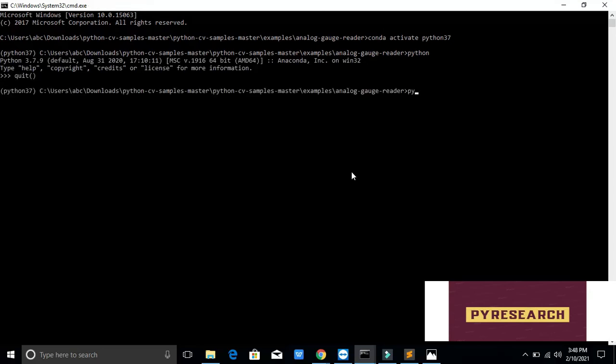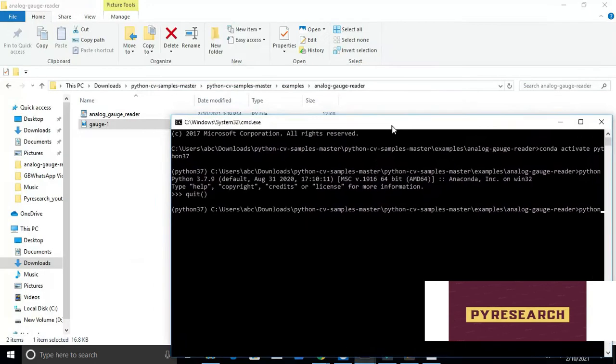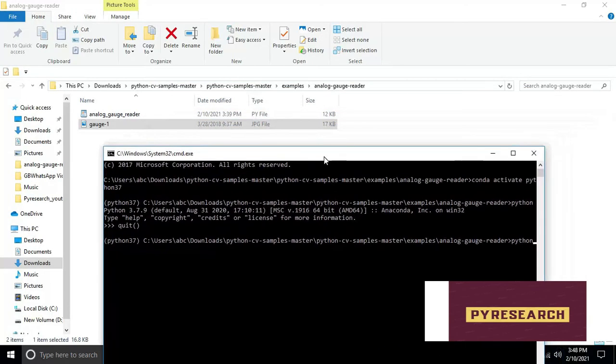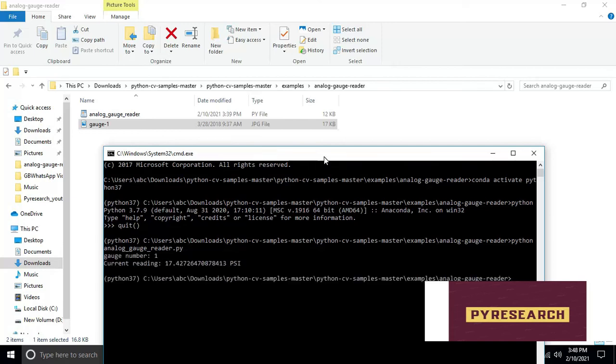Run the application python analog_gauge_reader.py calibrate and take note of the minimum and maximum values, angles and values.